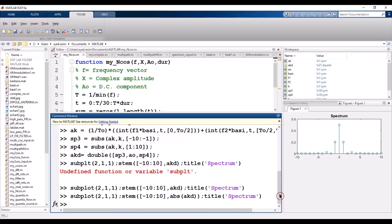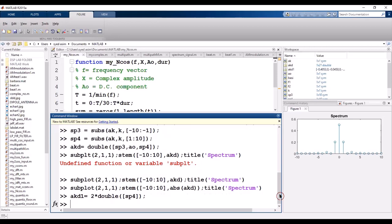That is the spectrum of the triangular waveform. Now I calculate the sp4 values. That is our analysis — the output of the analysis is the spectrum.